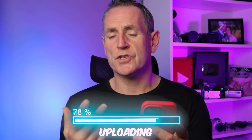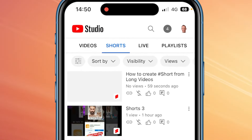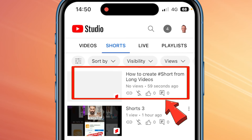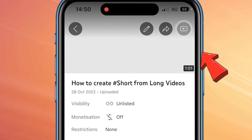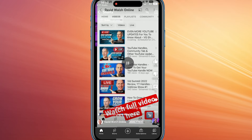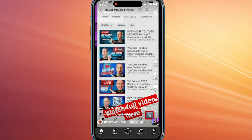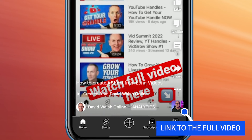Now I'm going to go over to my YouTube Studio app where I can see that video. In YouTube Studio, if I go to Shorts at the top, I can see that video is on its way up to my channel. If I click on it and then click the little play icon at the top right, it pops me over to my app. There's my video being uploaded and rendered by YouTube, and it says 'Watch full video here,' with my arrow almost perfectly pointing to the link.